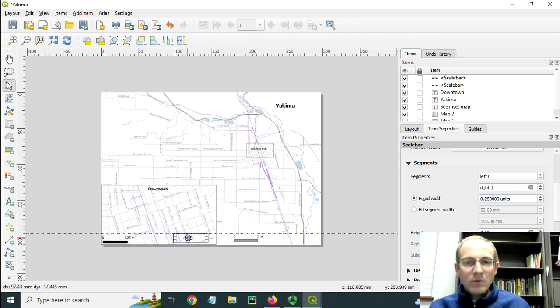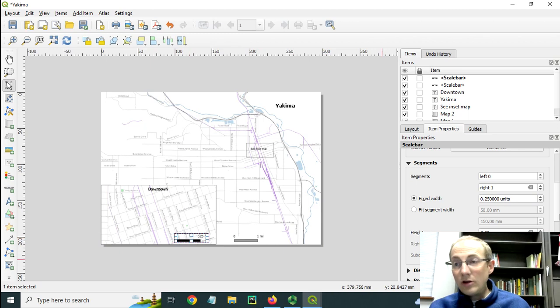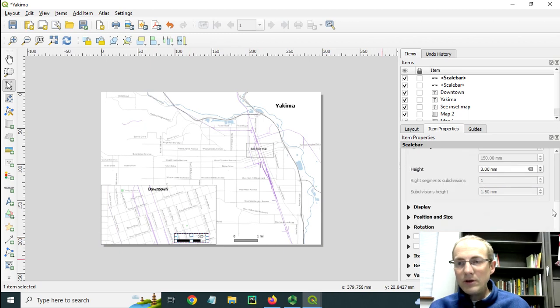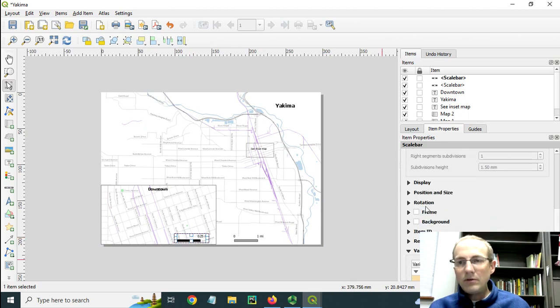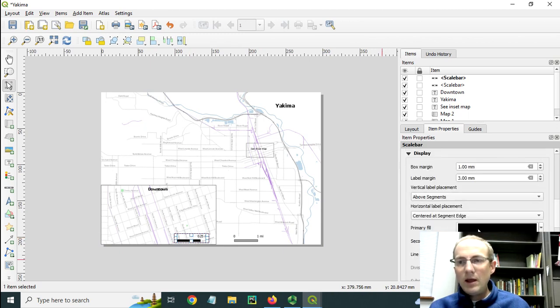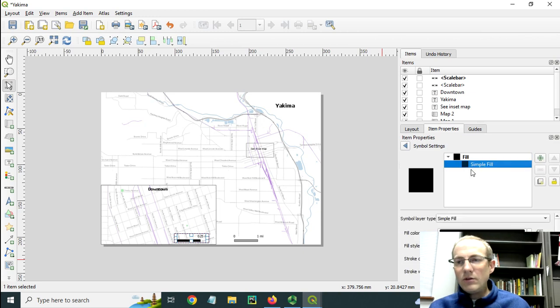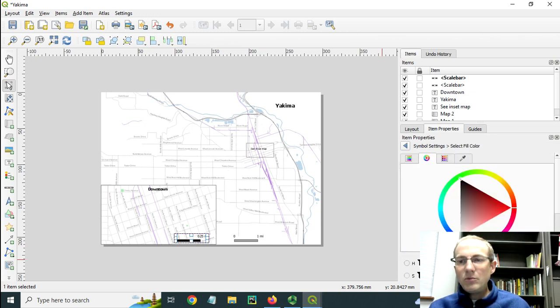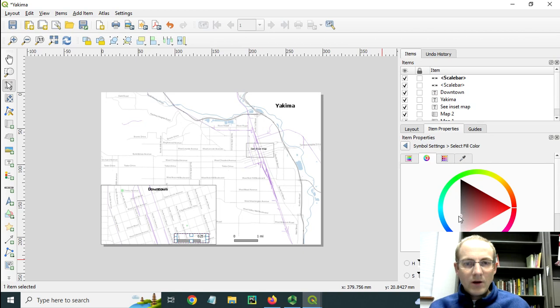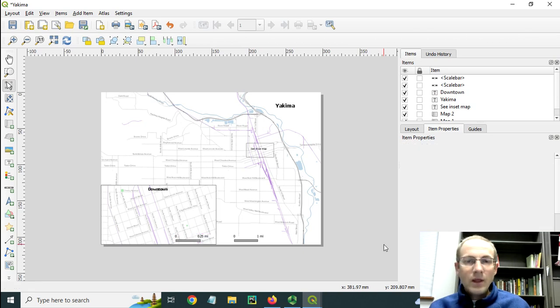And then we could set it there and change the color like we did with the other one. So remember, we want to display, and then you can start adjusting the fill symbol and playing around with that. Try and match more or less the color I used before.